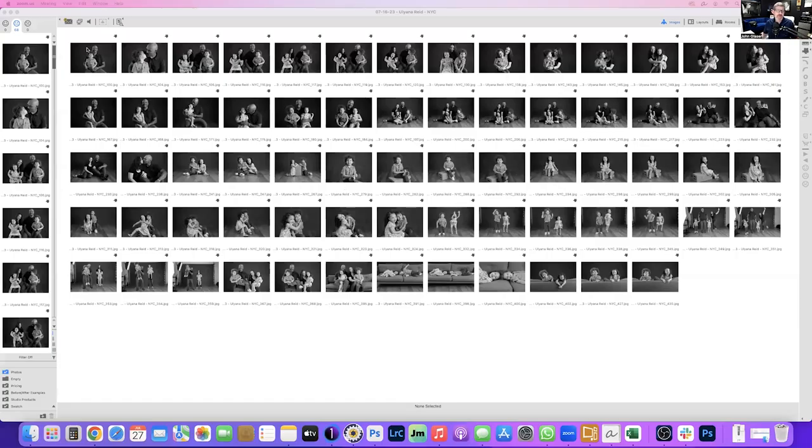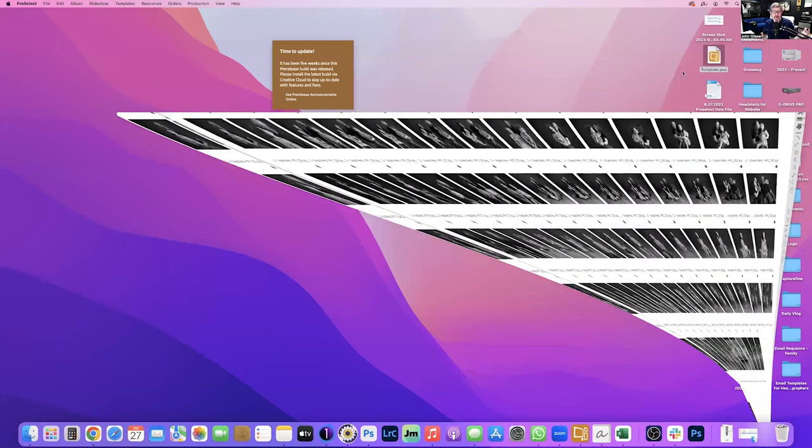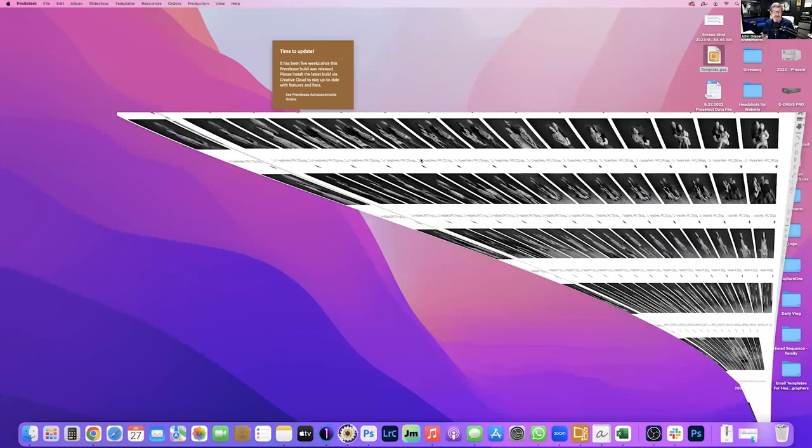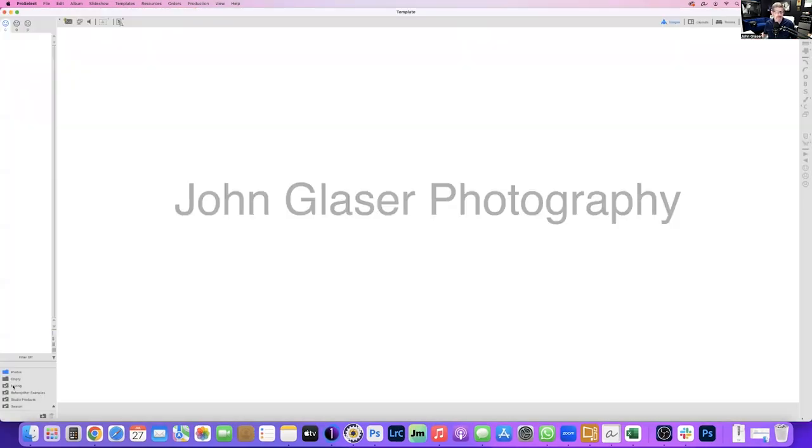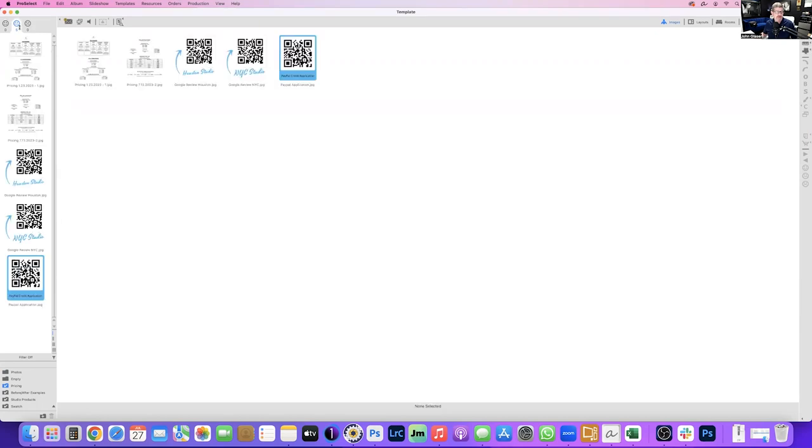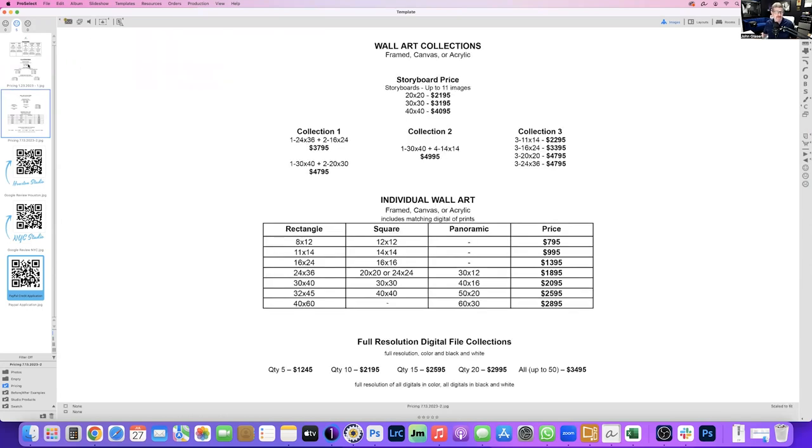I'm going to share my screen and show you how we have our ProSelect set up. We do have a template that we use on a normal basis, and it's already set up for us so that we just add the photos that we need to. We have down here on the left, we have a pricing page. This pricing page has our pricing all set up in here so that we can easily access it and show our clients what the pricing is for our stuff.